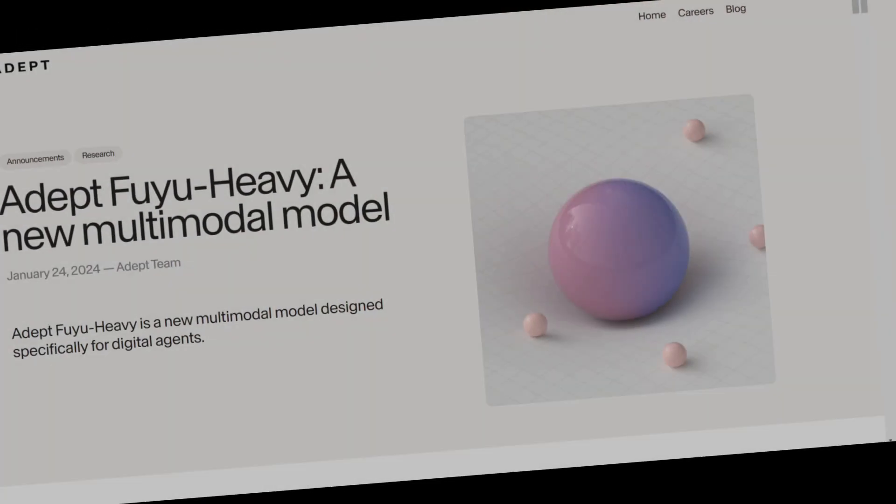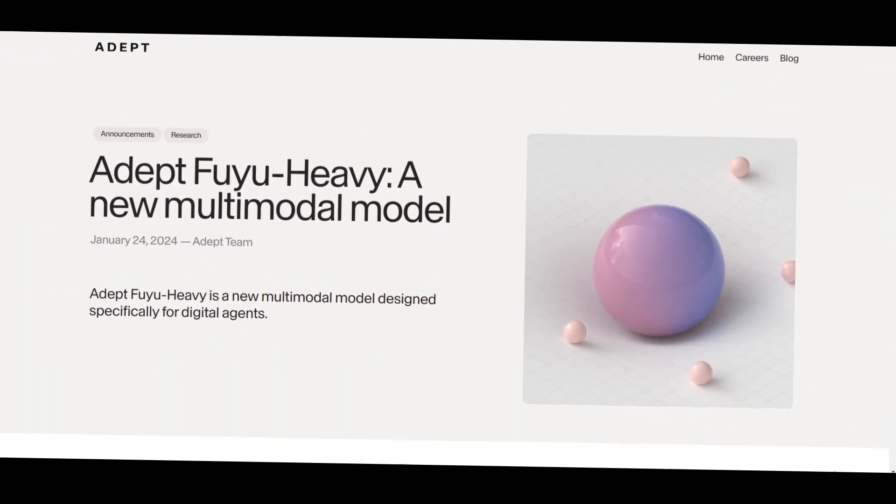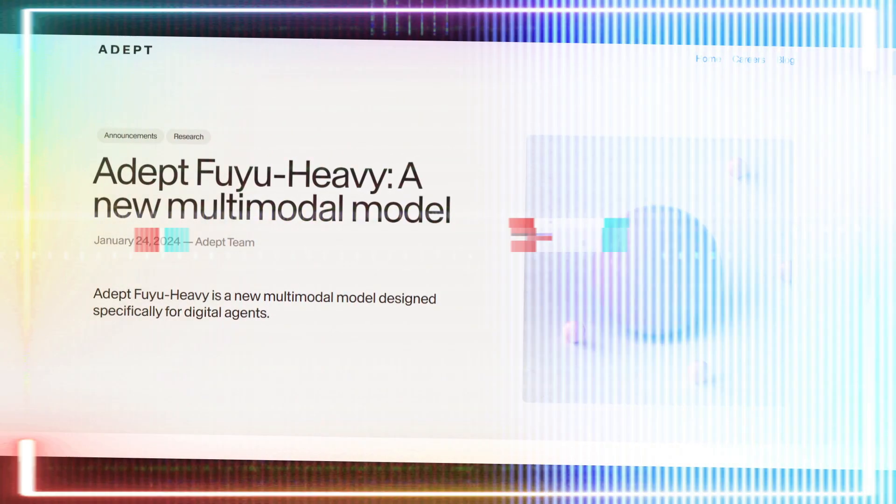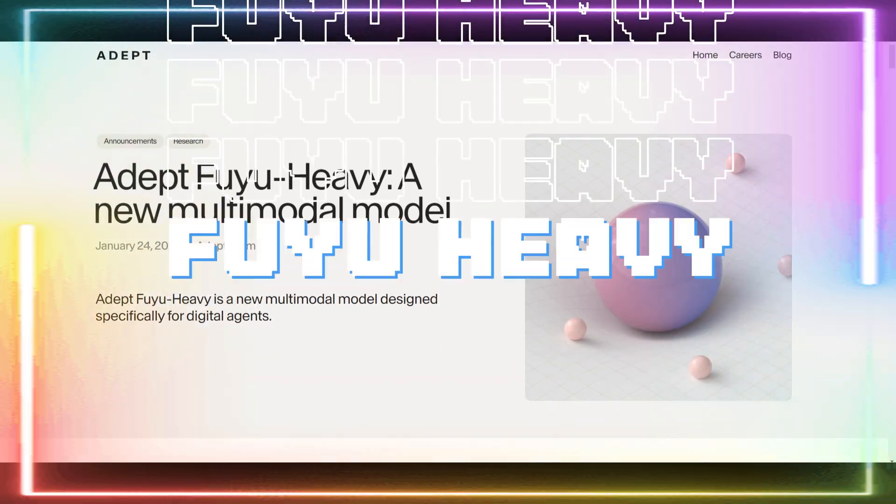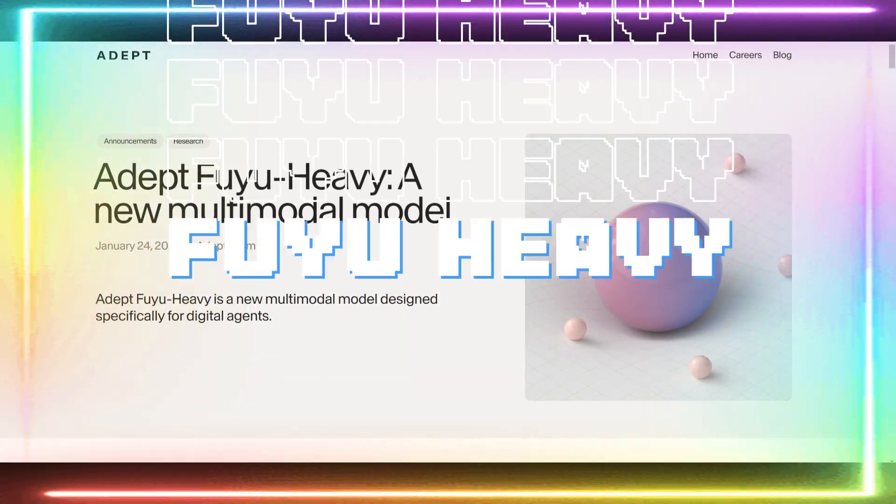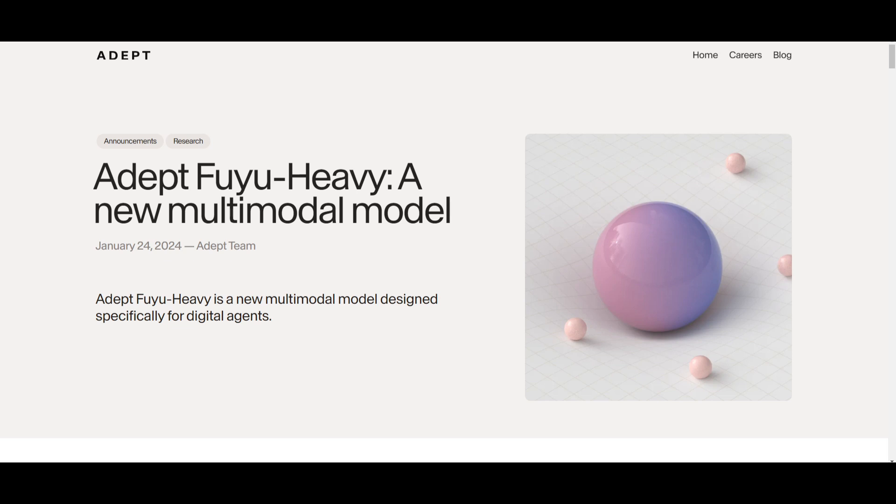I have just possibly found another use case for multimodal models. Introducing Fuyu Heavy, the world's third most capable multimodal model behind GPT-4 Vision as well as Gemini Ultra, which is Google's new model.